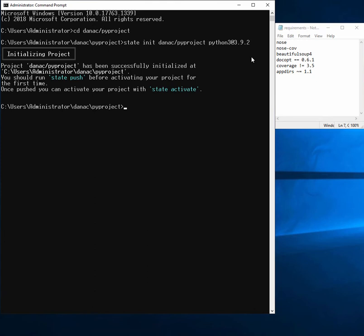Once that's done, we'll be able to sync the project. So if I type state push at this point, we'll see if we can sync our projects with the ActiveState platform.